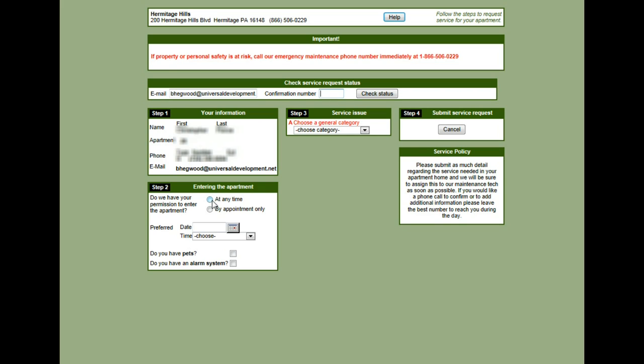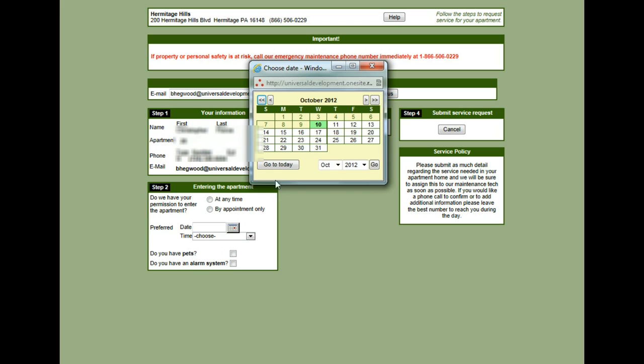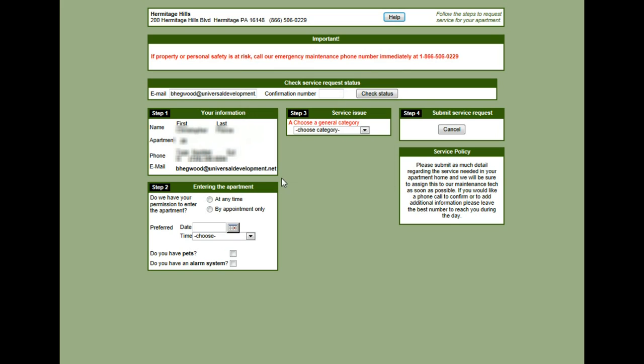They can enter at any time or by appointment only. If you choose by appointment only, be sure to put in a preferred date and a time for the maintenance technician.